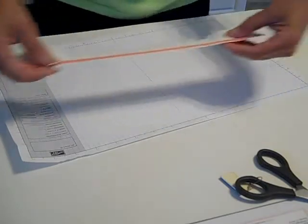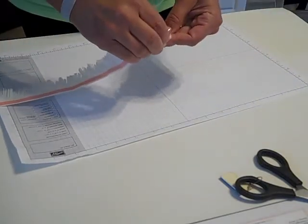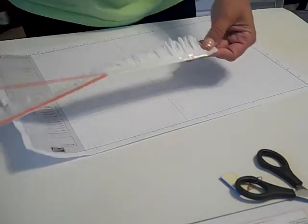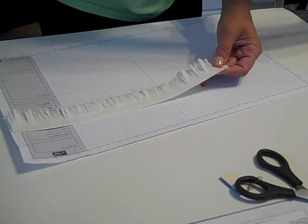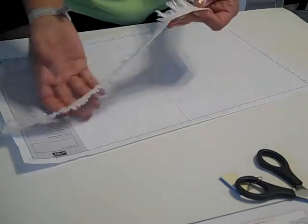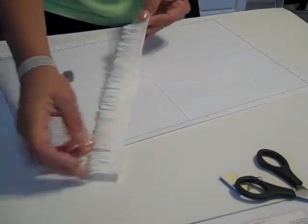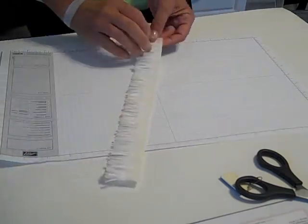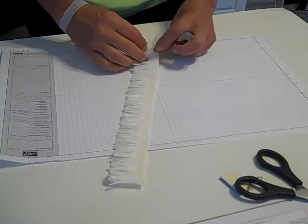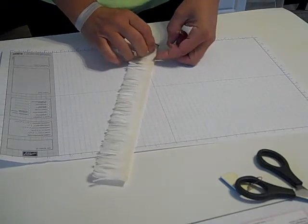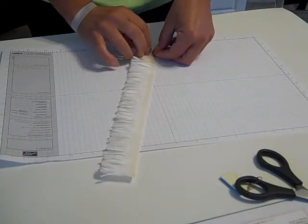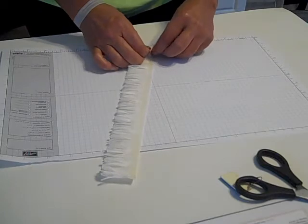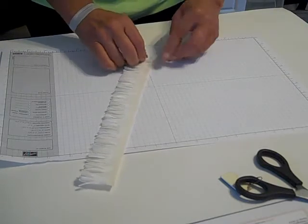Then we're going to peel the sticky strip off. Oops. And we are going to roll the sticky strip off. We're going to roll the tissue paper in. Once we get it going, then it will go pretty easily.